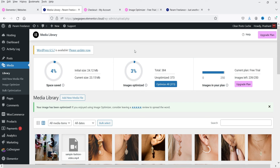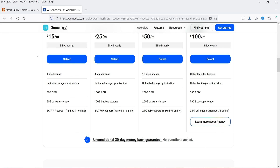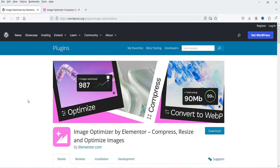Comparing the pricing: the Elementor optimizer plugin is approximately $50 per year, while Smush Pro is $180 per year. So if you're using around 1,000 images, the Optimizer 5K plan is the better option. Also, if you have multiple WordPress websites you can connect all of them under a single subscription — you don't need multiple subscriptions.